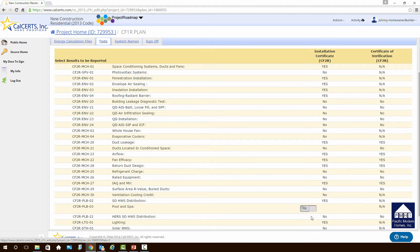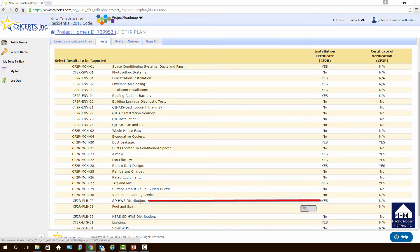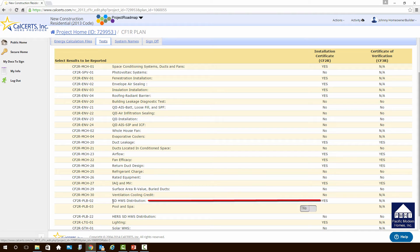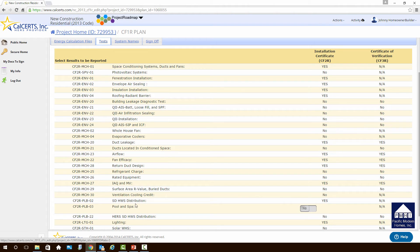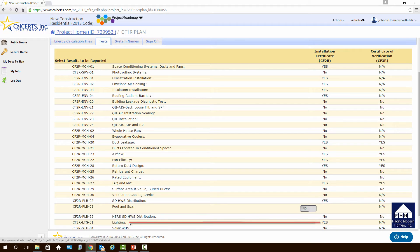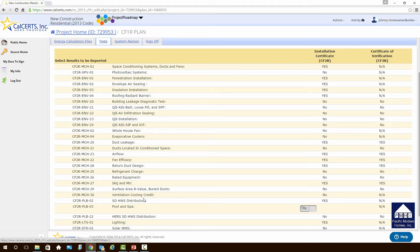We'll scroll down this list a little bit. You'll see that there is a requirement for SDHWS distribution. It stands for Single Dwelling Hot Water Service Supply. So it's your hot water system. That requires an installation certificate, but not a certificate of verification by a HRS rater. The last item on the list is lighting. That only requires an installation certificate as well. So in the future, we'll go through each one of these forms, show you how to complete them, but the important thing to understand while you're planning for construction is you do have HRS measures. You need to get a HRS rater.